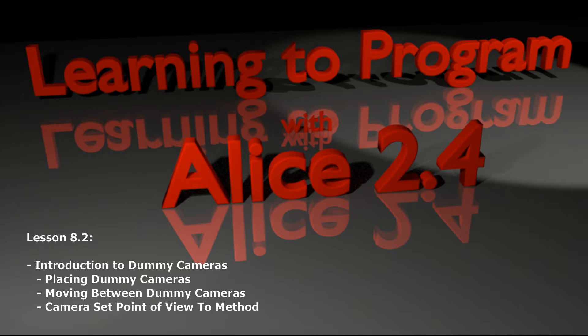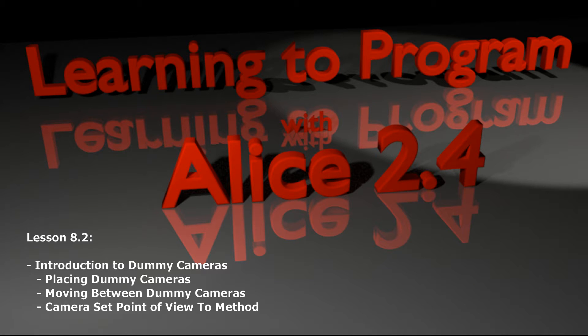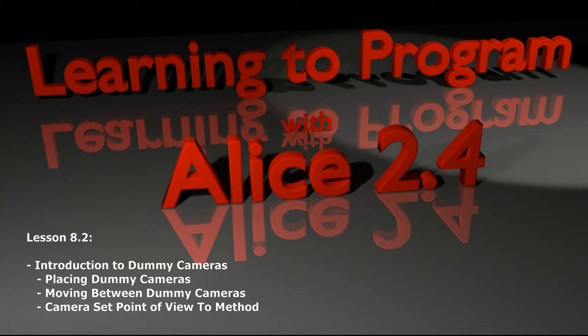Hello and welcome to lesson 8.2 in the Alice tutorial series. Today we're going to be taking on a topic that really helps you manipulate the camera and make some more complex animations, and that's going to be the dummy camera.